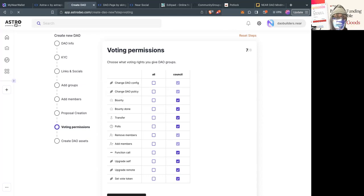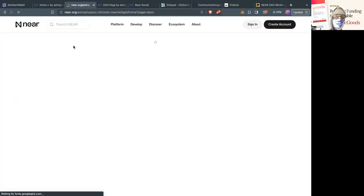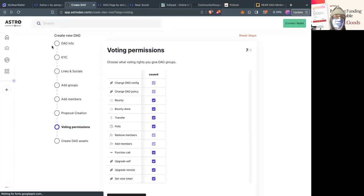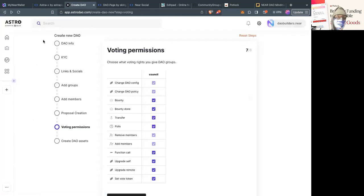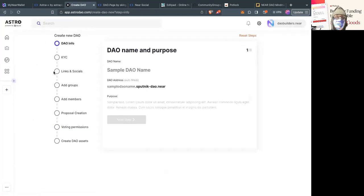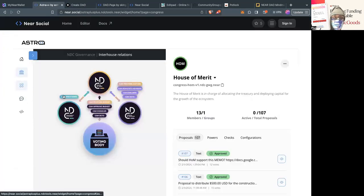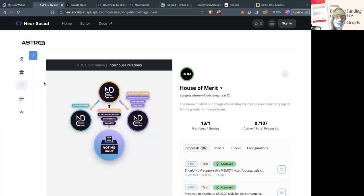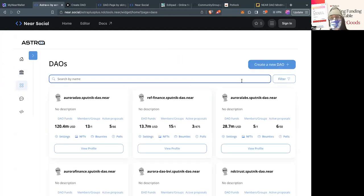If I go to AstroDAO, this is the launch app. If I click the homepage, it redirects to the Near.org gateway. But if you click the plus button, you can choose a DAO name and purpose. This is also the same with Astro++. If you go to the homepage DAO, you can go to create new DAOs as well.